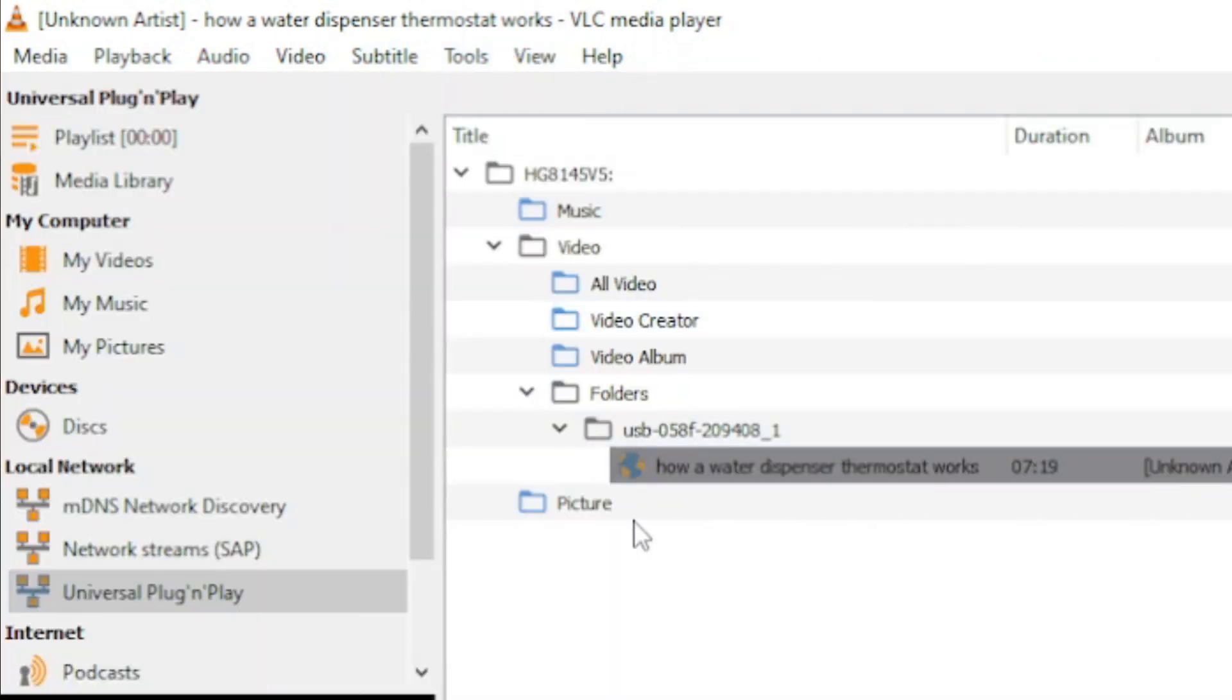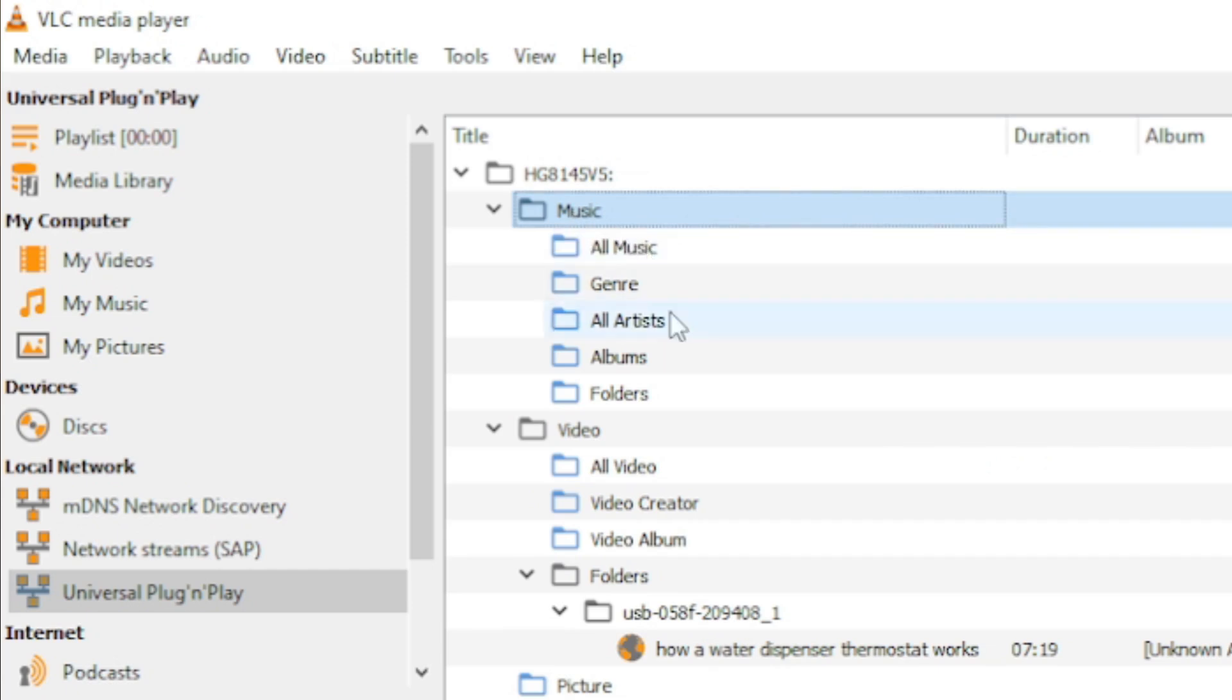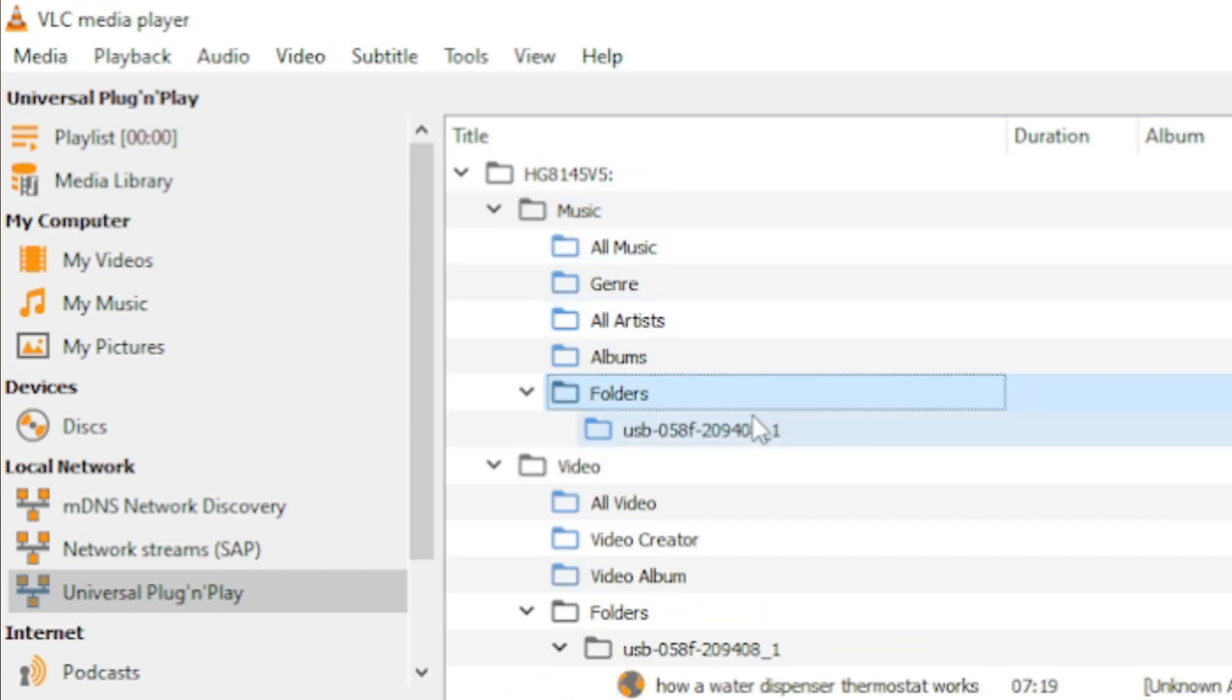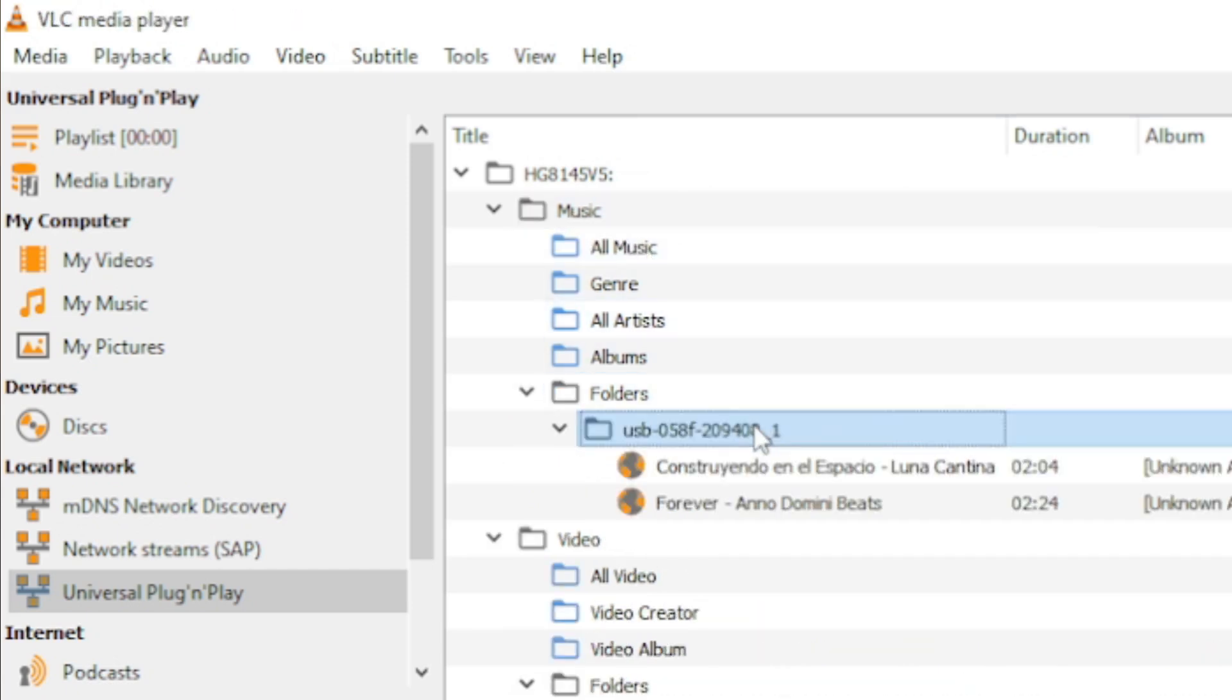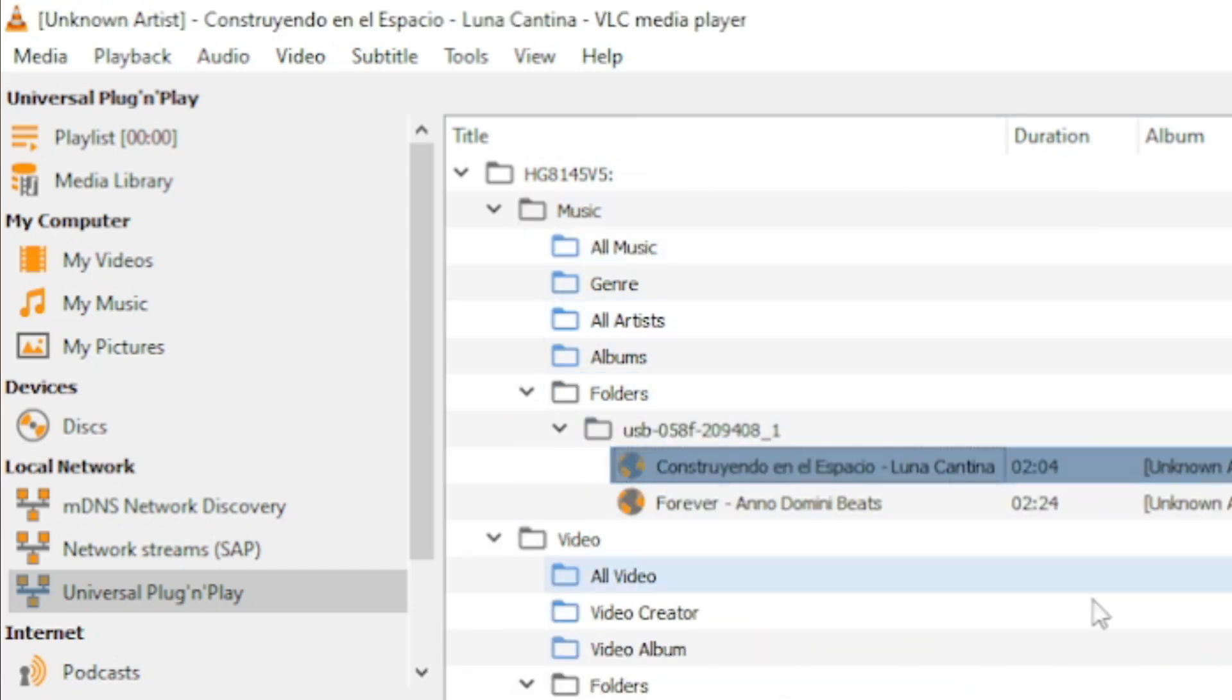Let me select something else. Let me select music and then folders. Then the USB drive and some music.